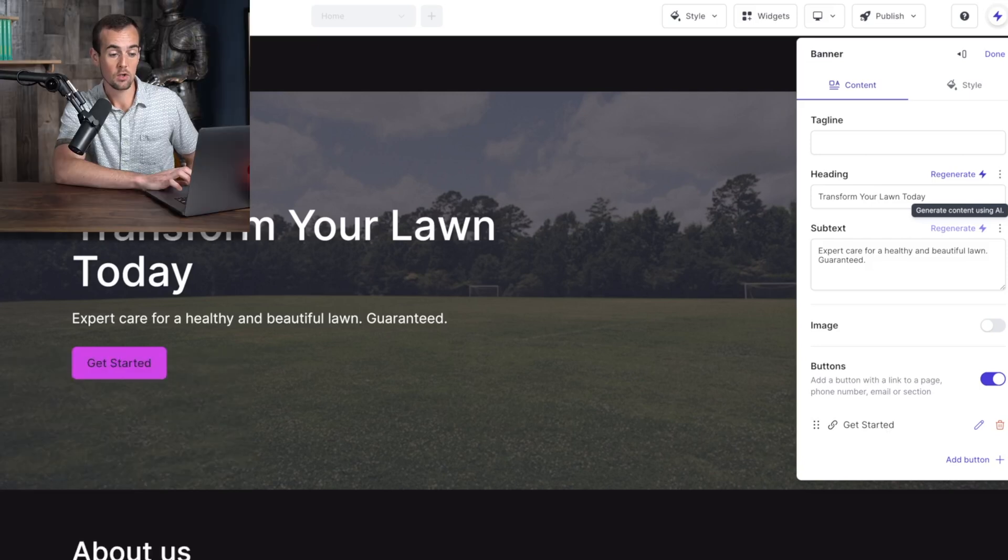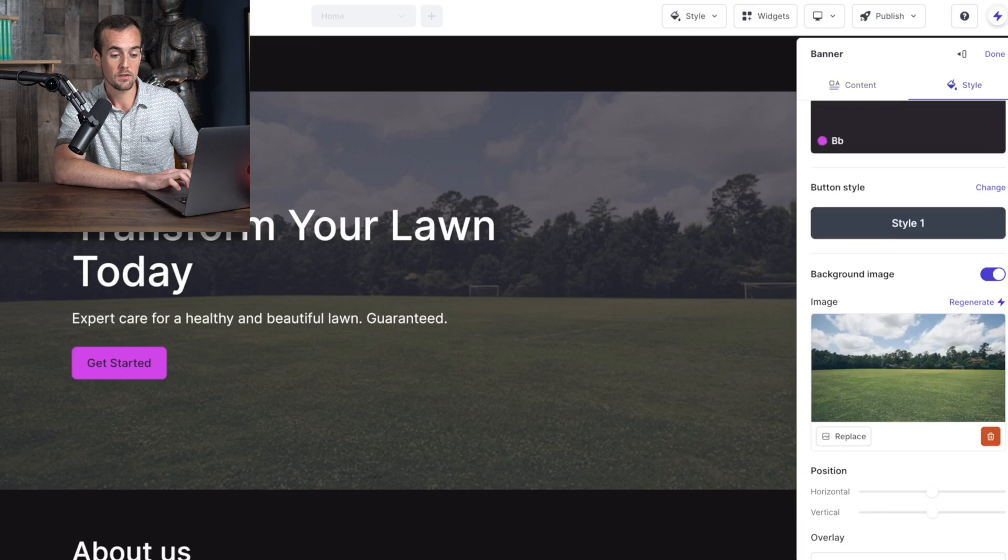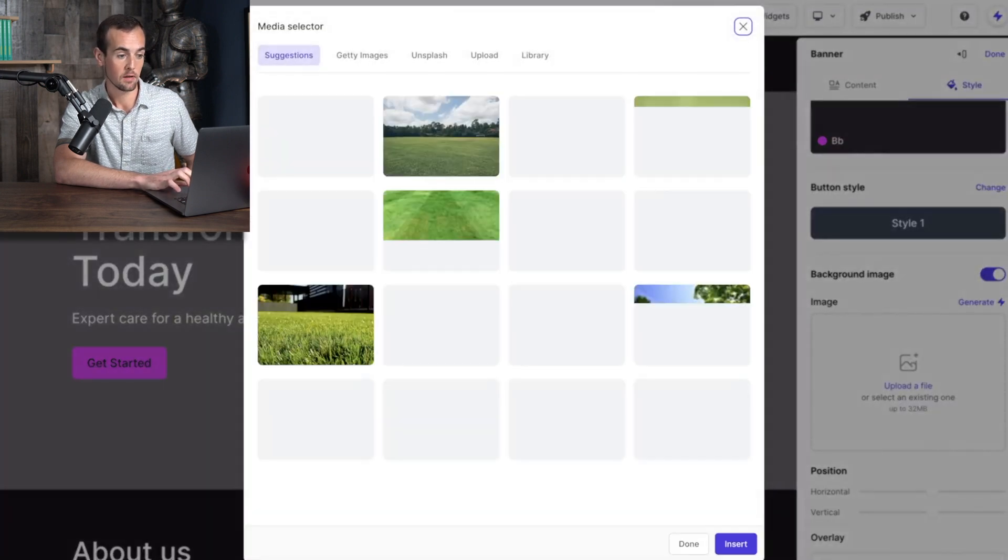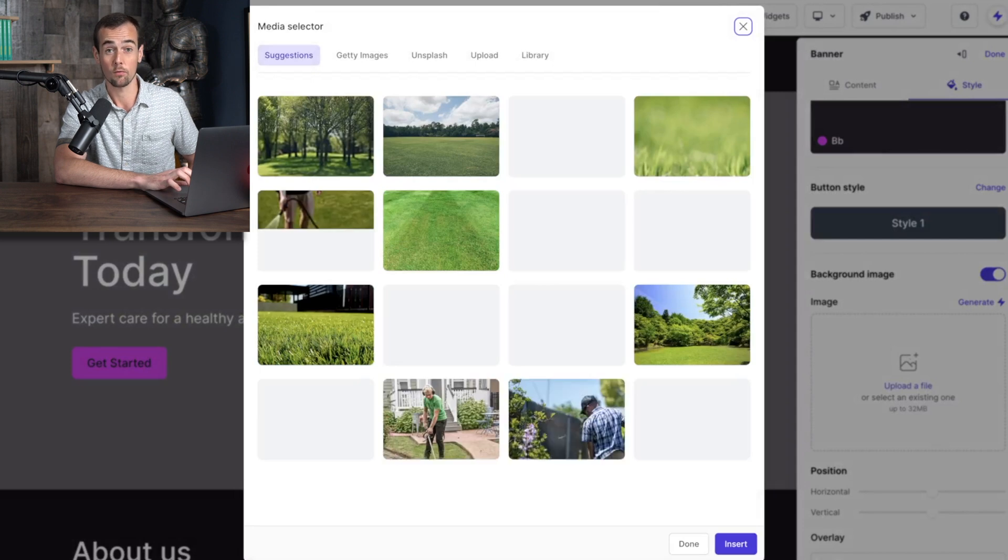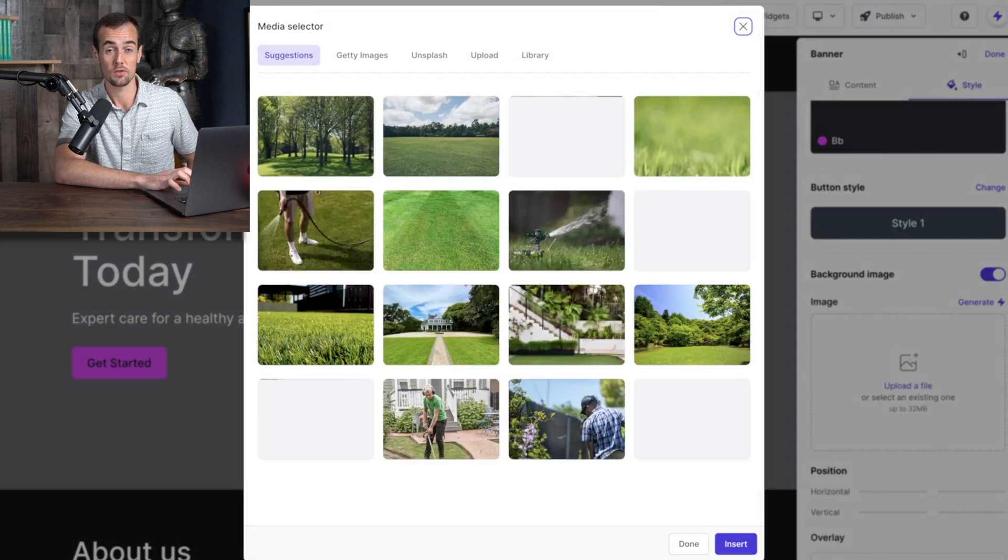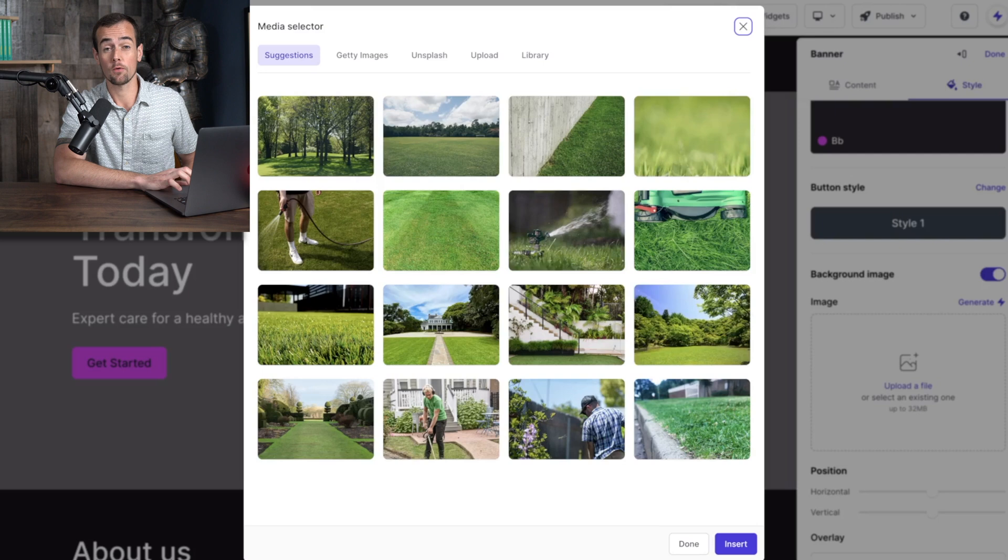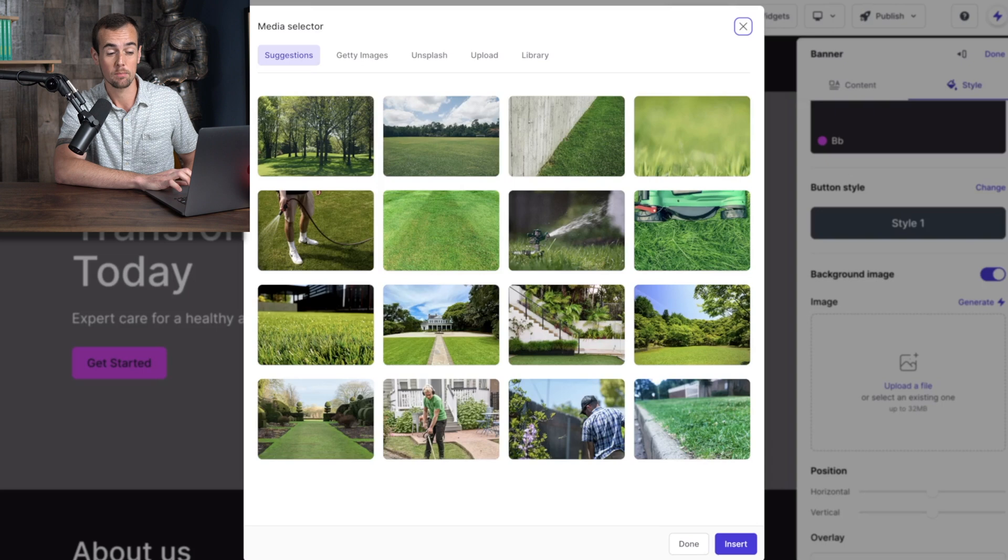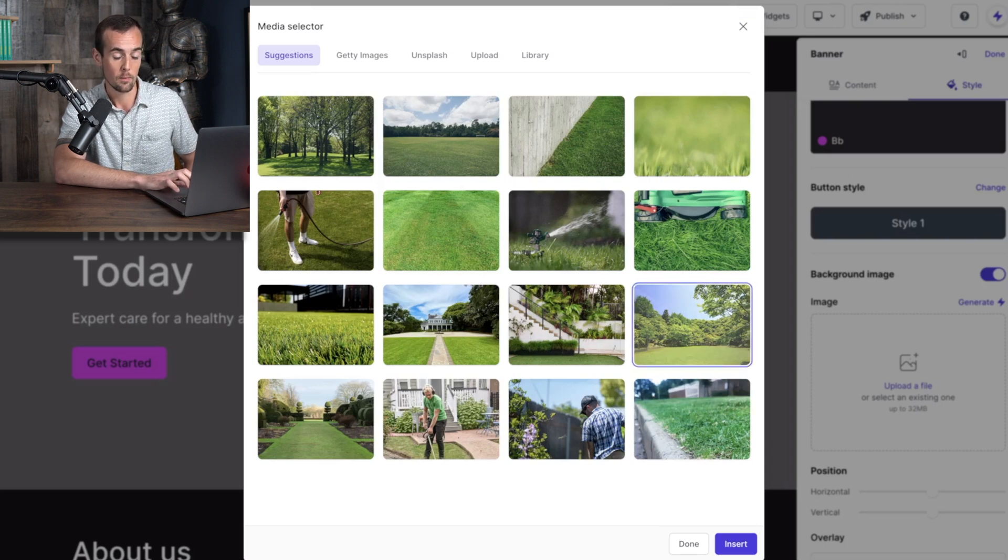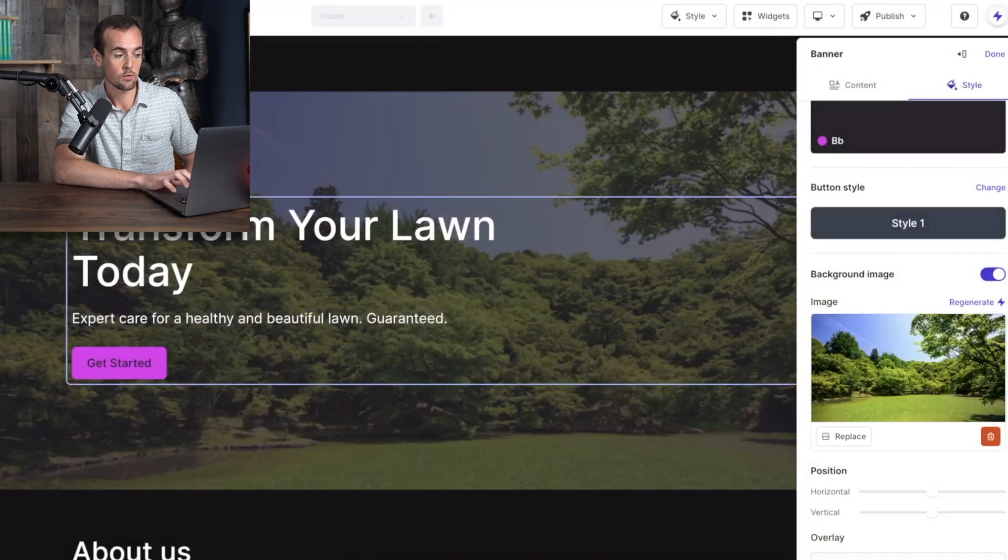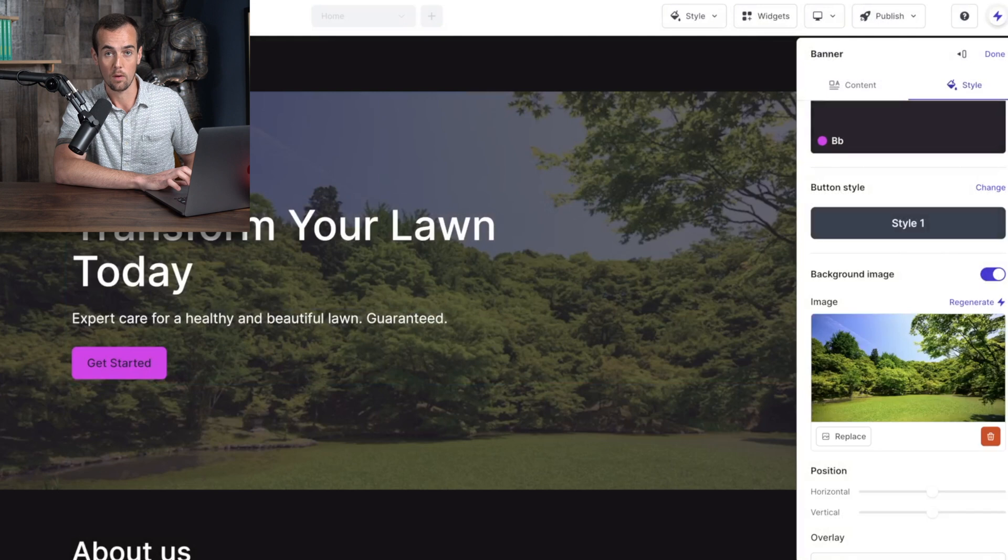Now the other thing we can do here if we click over here on style is if you wanted to manually select an image, you can click on this replace button and it's going to bring up a ton of royalty free images that you can use for your website. There's actually over 10 million of these images that you can choose from. And that is one of the perks of having a paid plan with durable. So we're going to select this image right here for our website and then click on the insert button. And that's going to change up the hero image here for us on the website.